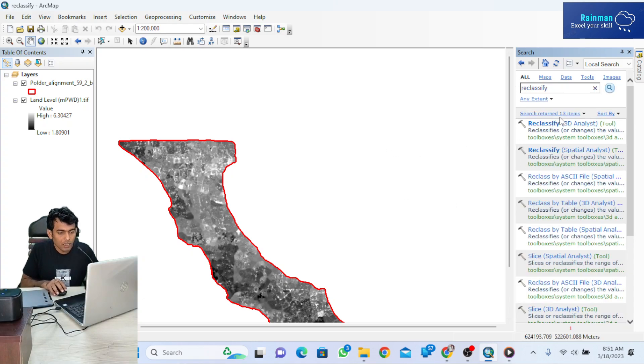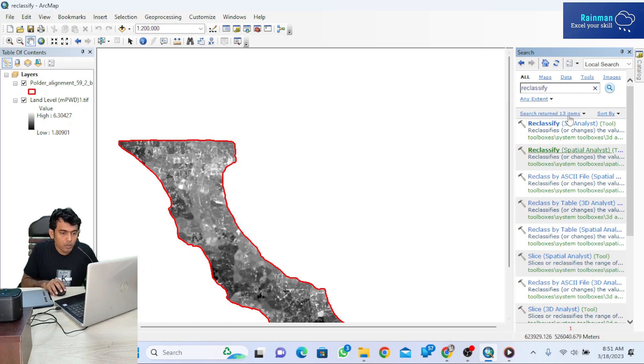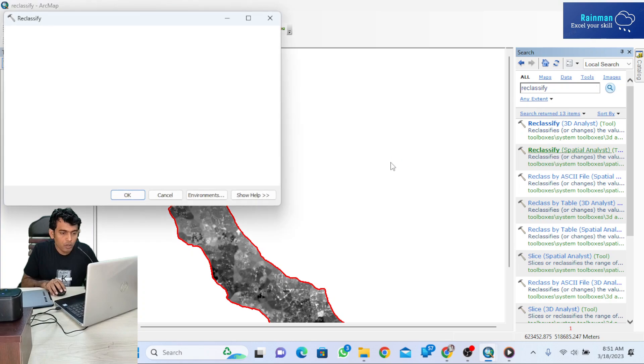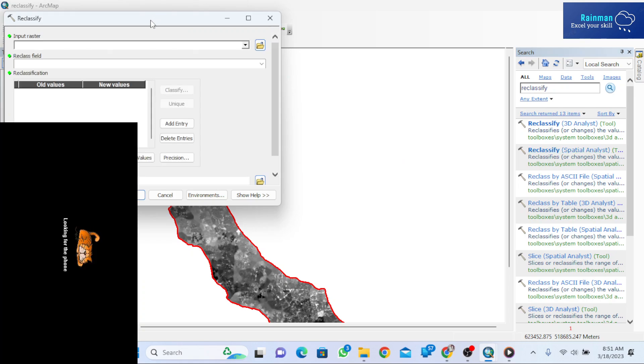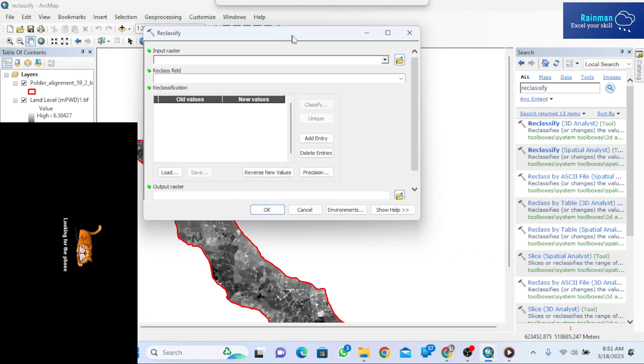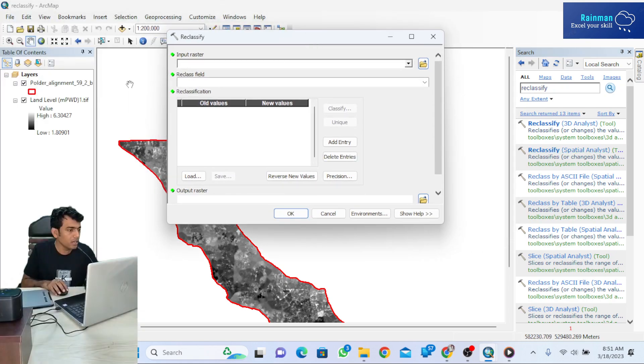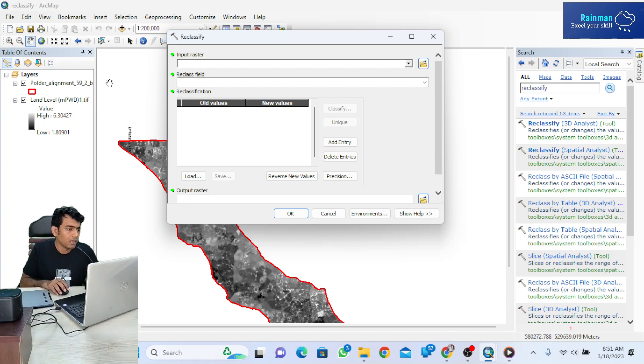A list of tools will appear in the search panel. You will have to click on 'Reclassify' under Spatial Analyst, and a new window will pop up on your screen. Select your input raster.